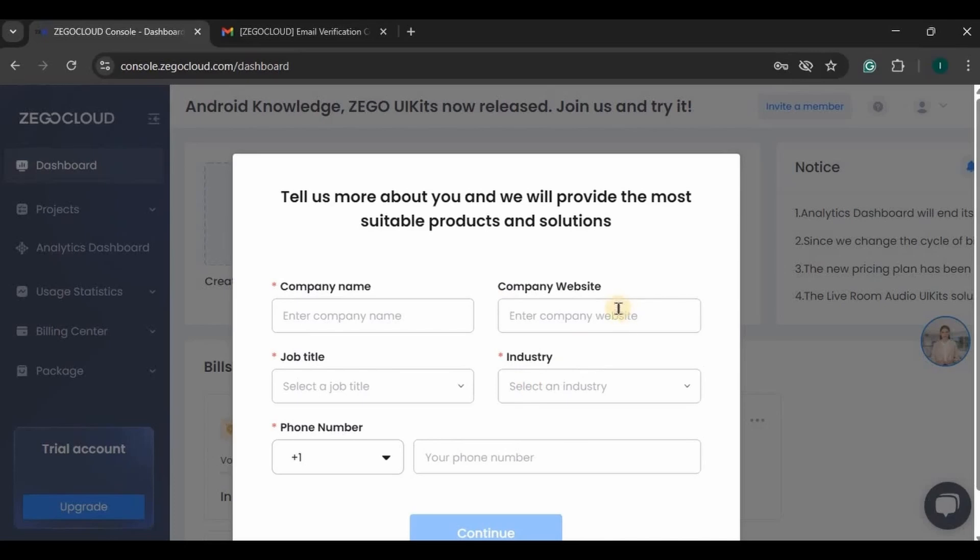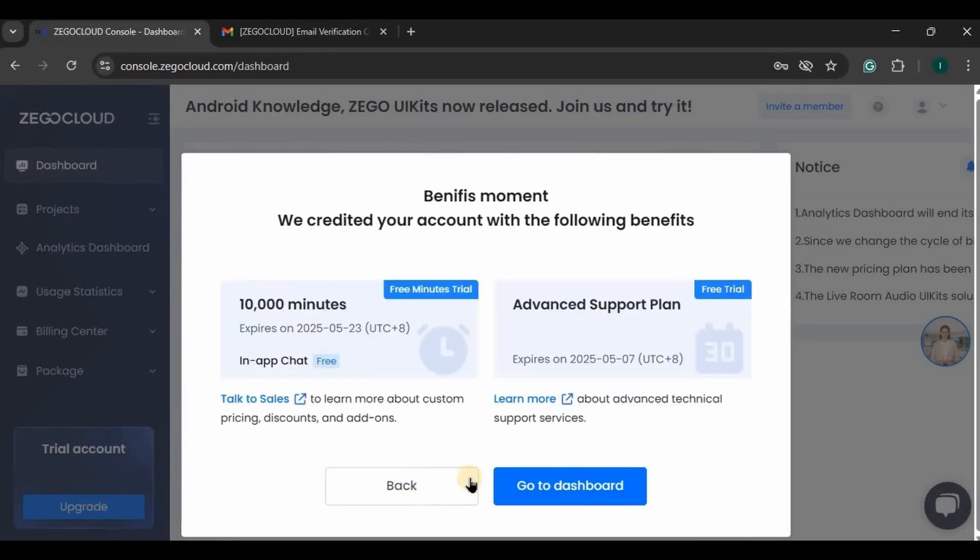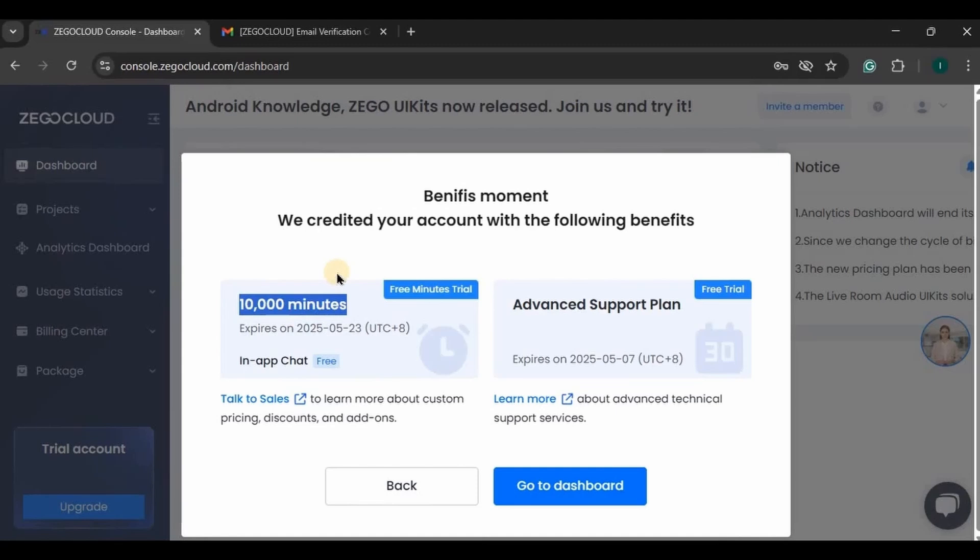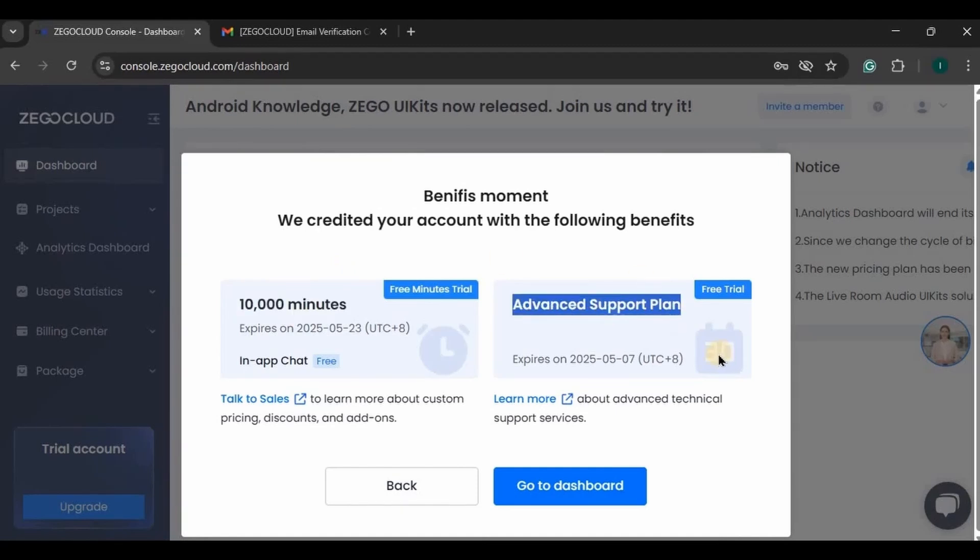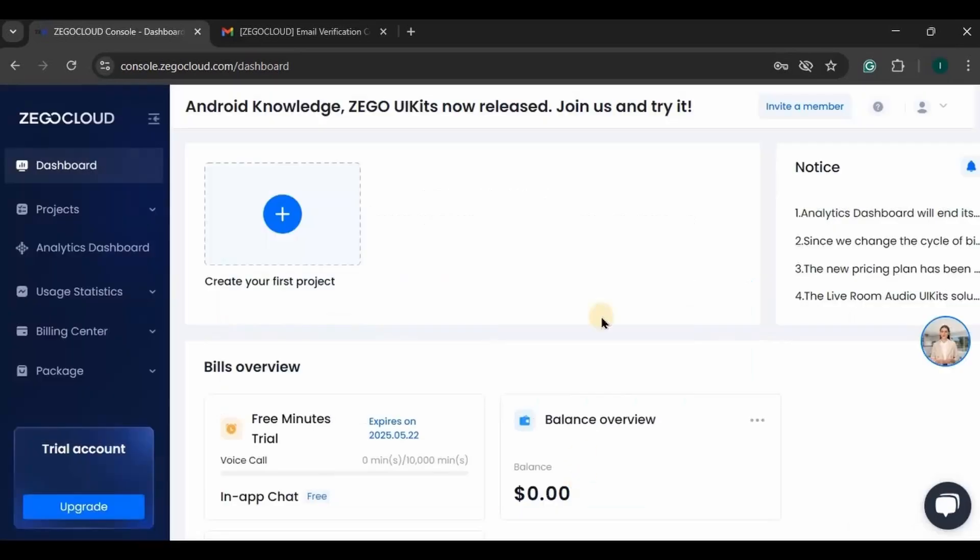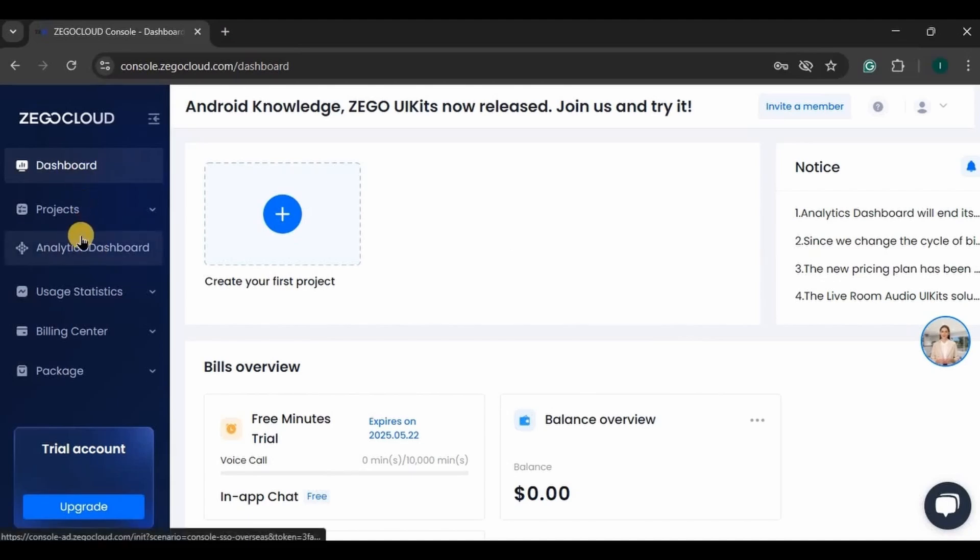Then a box will appear where you can mention your company name, job title, industry, and phone number. And that's it. See, in the free trial you'll be getting 10,000 minutes for free and also you'll be getting an advanced support plan, so please make the most use of it. Then click on go to dashboard. This is what the Zigo Cloud dashboard looks like. You can see all your projects here, plus their usage and analytics, everything.